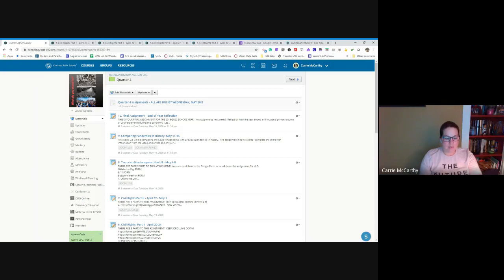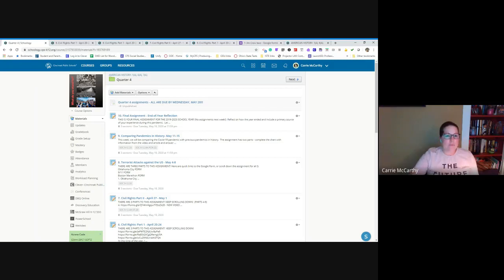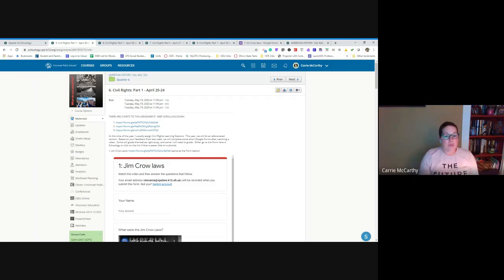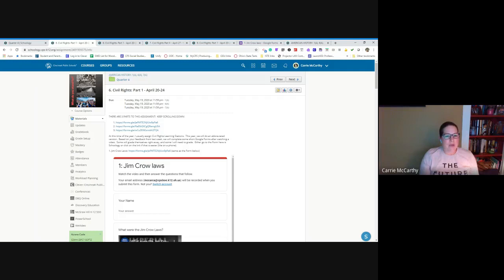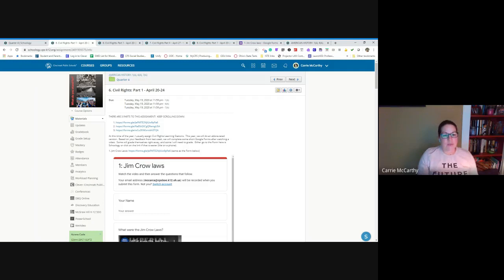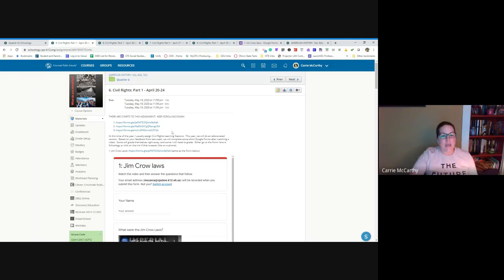So I was trying to figure out how to continue using Schoology. This is my American history quarter four assignment page and try to continue organizing it in a way that my students were very used to but also to make it a little bit more accessible for them. One assignment that I use all the time in my classroom every year are civil rights learning stations and these learning stations were going to be very hard to do from a distance without some of the more manipulative angles. So instead what I did is I was able to transform this into Google Forms.